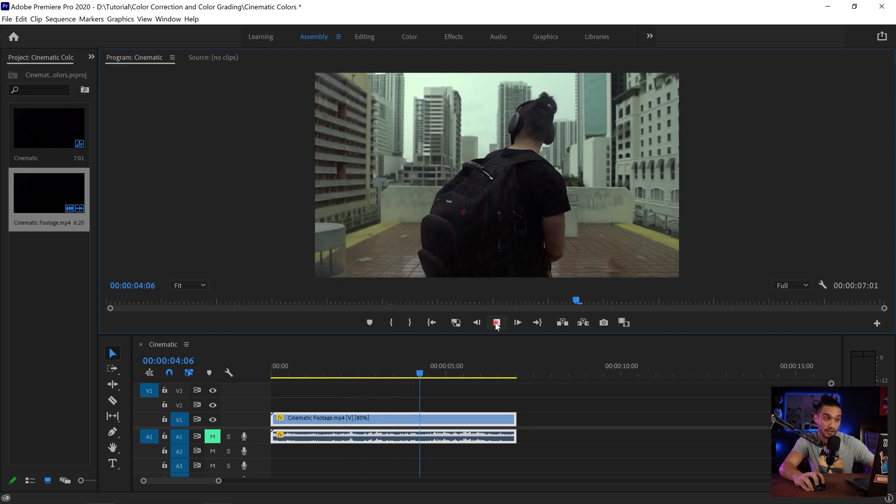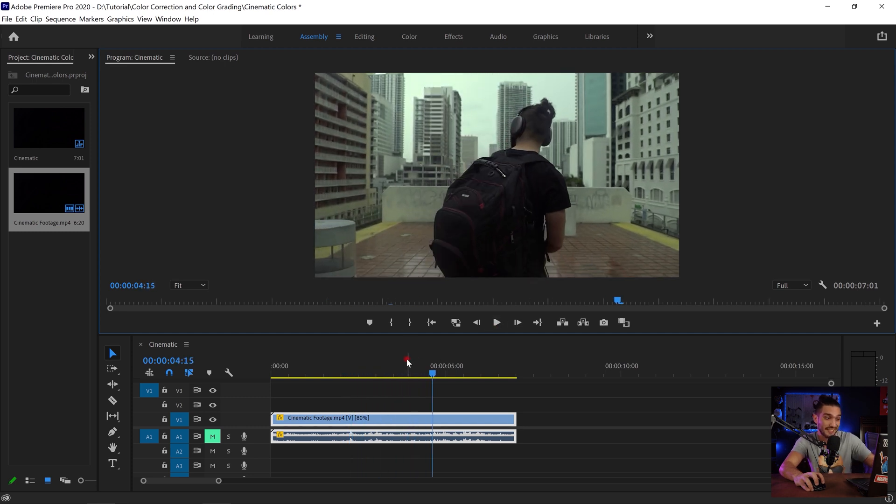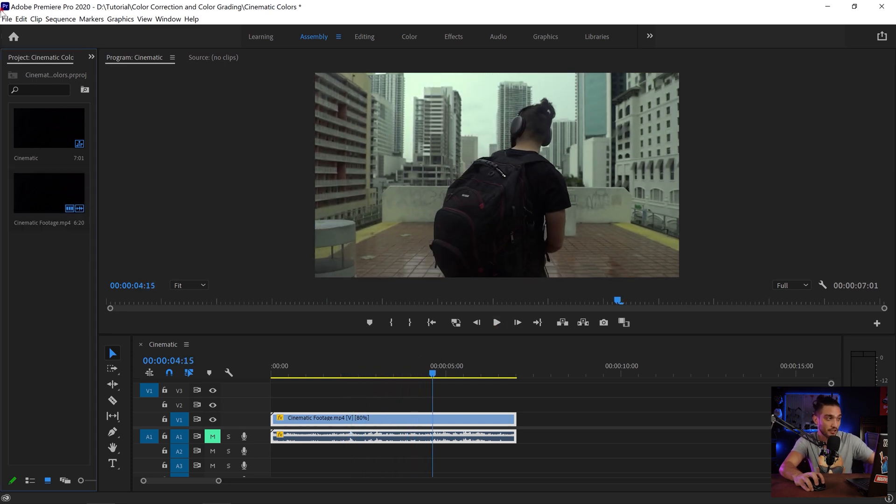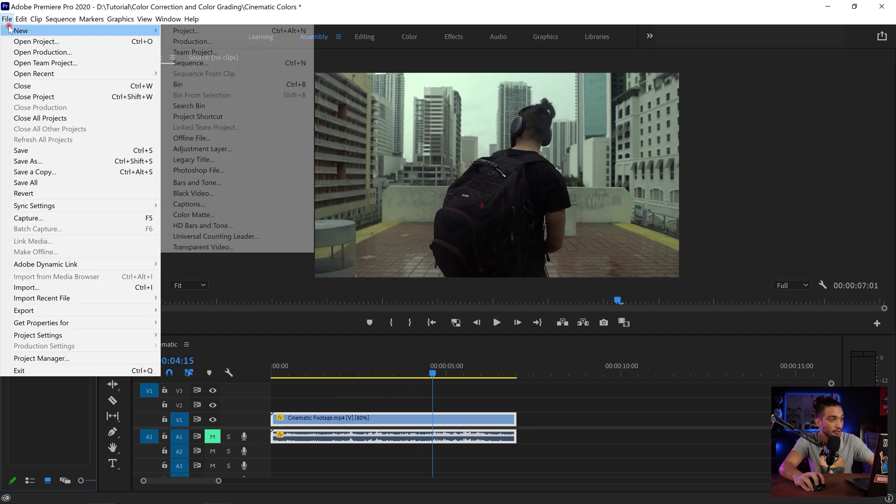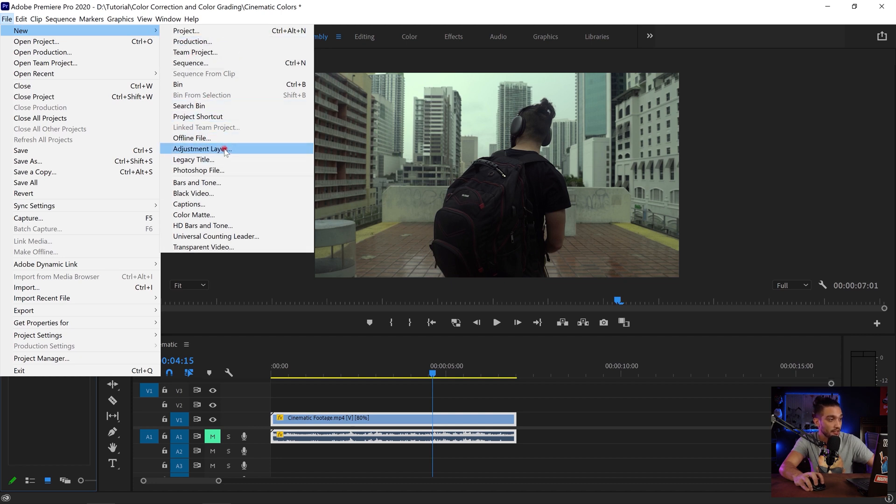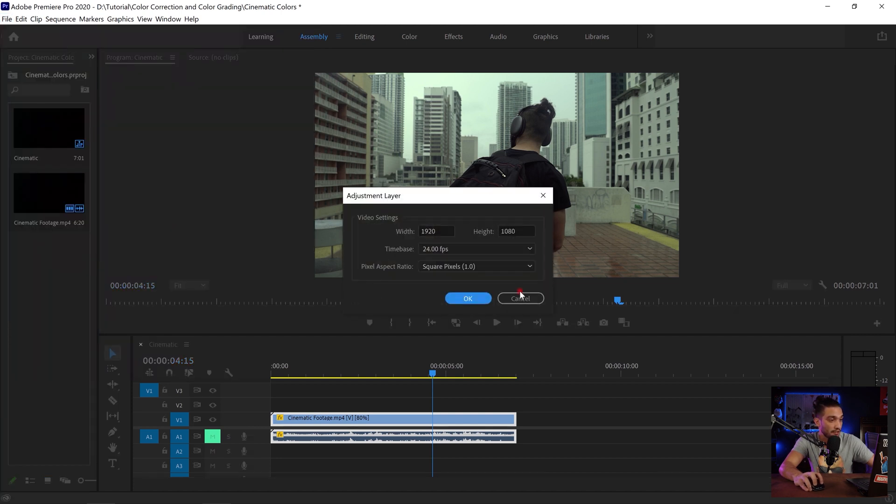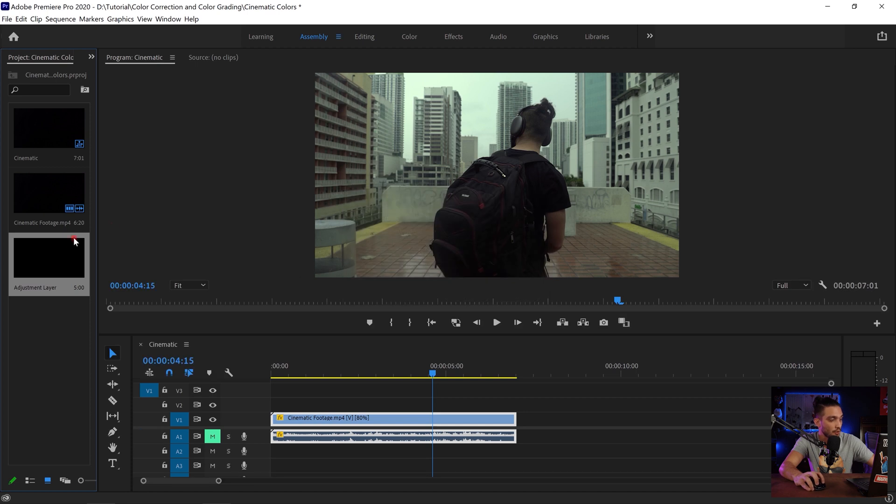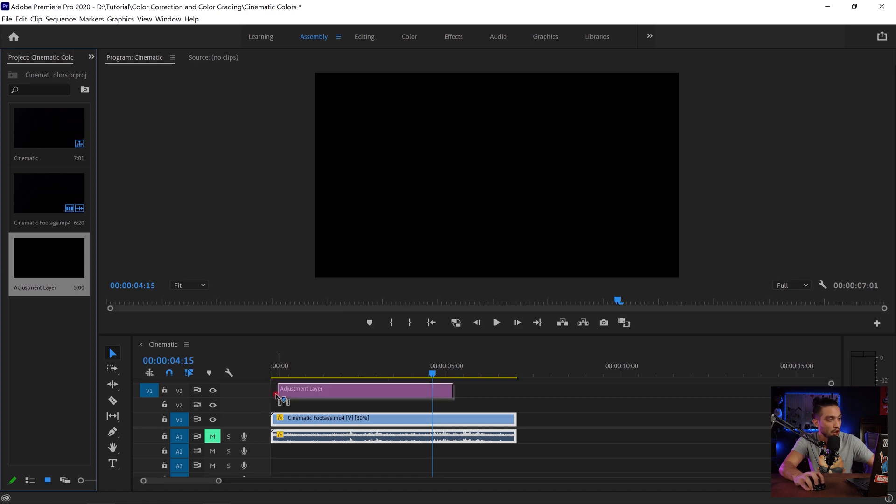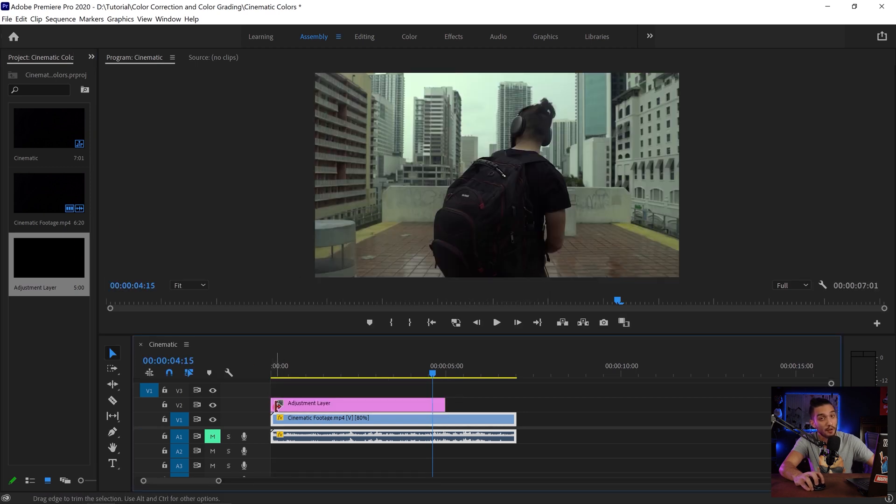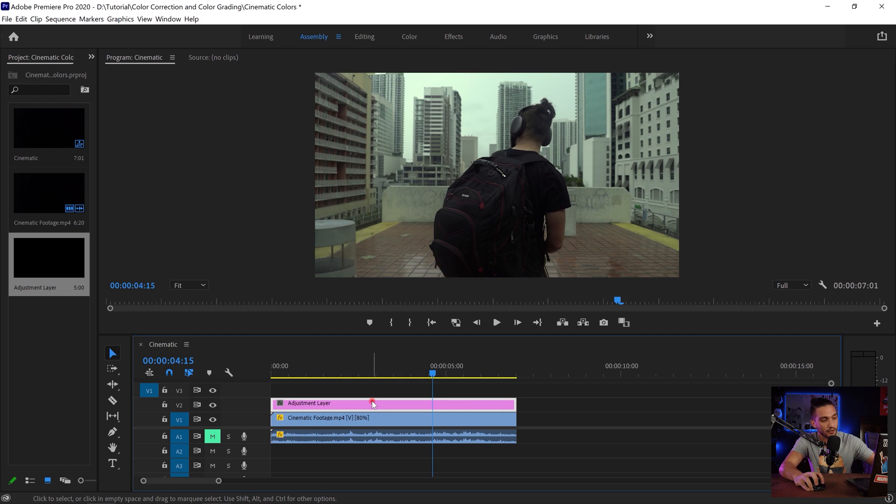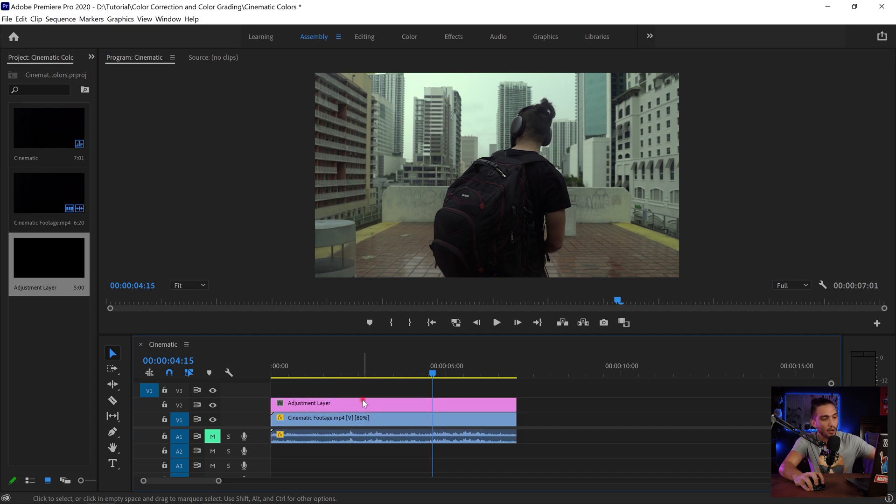Now I'm gonna be adding an adjustment layer and it's gonna maintain the same settings of our sequence. I just hit OK and drag and drop it on top of our video footage. So whatever effect that I apply to the adjustment layer is gonna be applied to all of the videos beneath it.